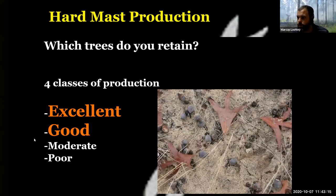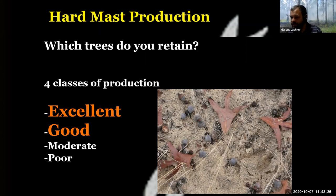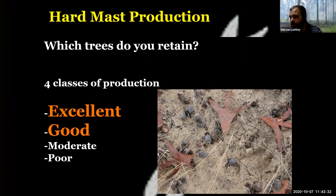Welcome back. I wanted to talk to you about hard mast production and systems. This is something I've worked with quite a bit, and I think it's important for you to understand how important genetics are in wildlife management — how important they can be even when you're talking about managing habitat.